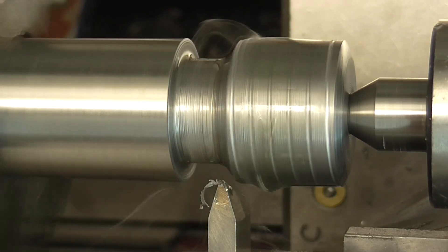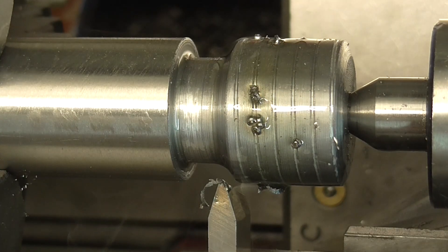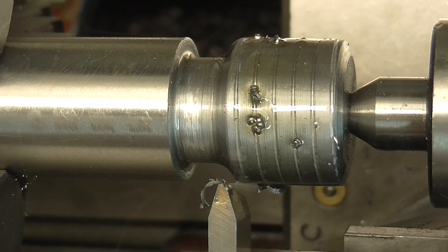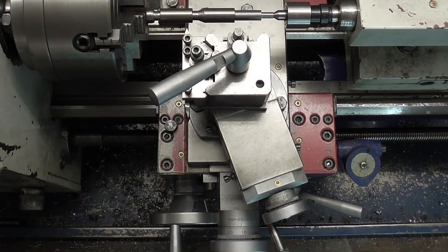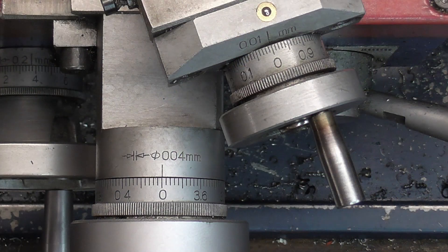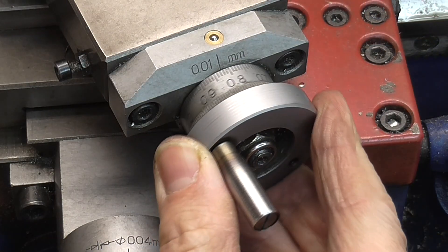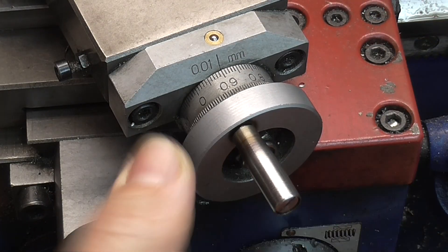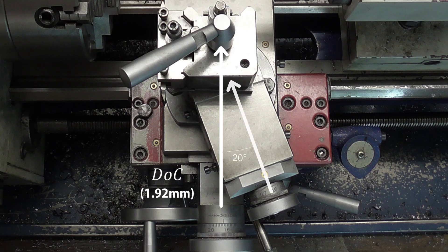The depth of cut will be the addendum plus dedendum value, as calculated earlier. I have the compound slide set to 20 degrees, and I'm feeding with the compound handwheel. So I have to turn it a little further, by the depth of cut divided by the cosine of 20 degrees.